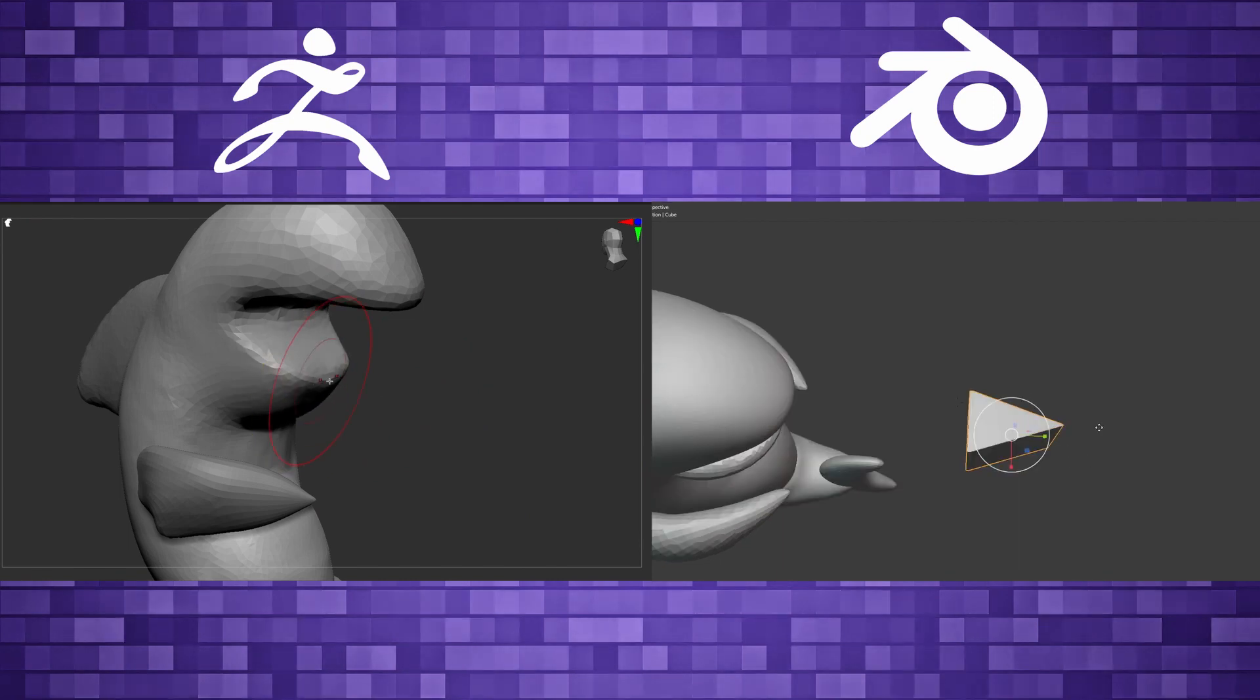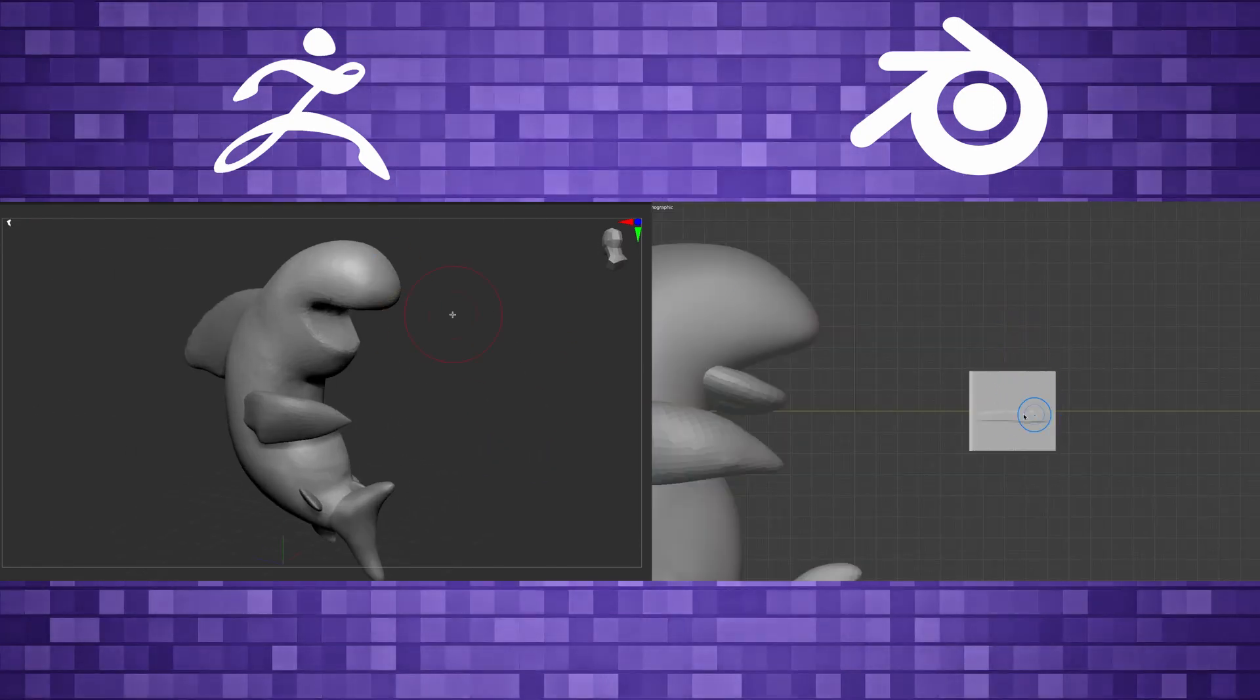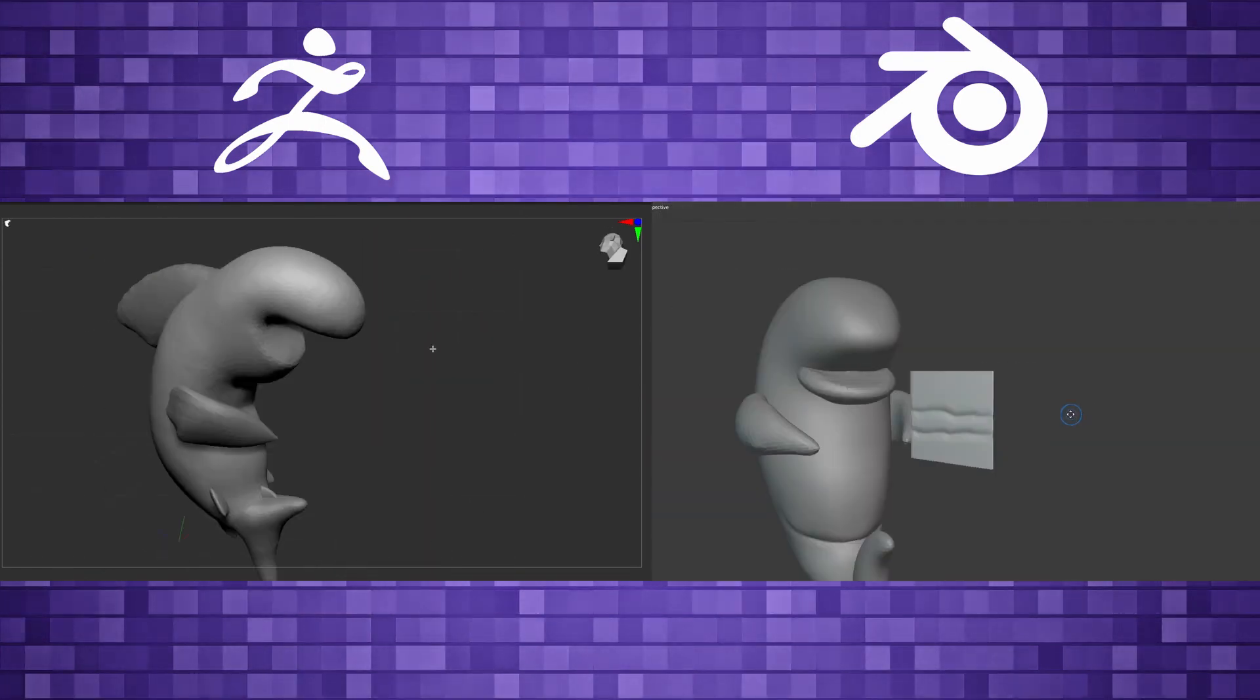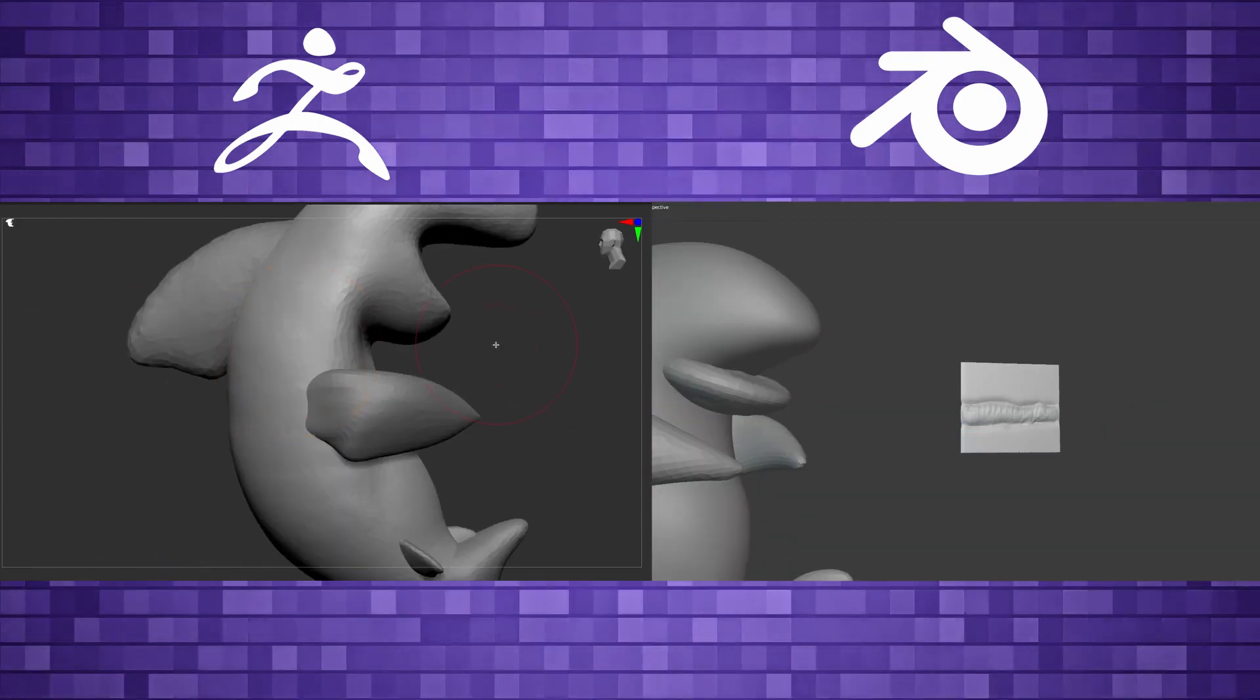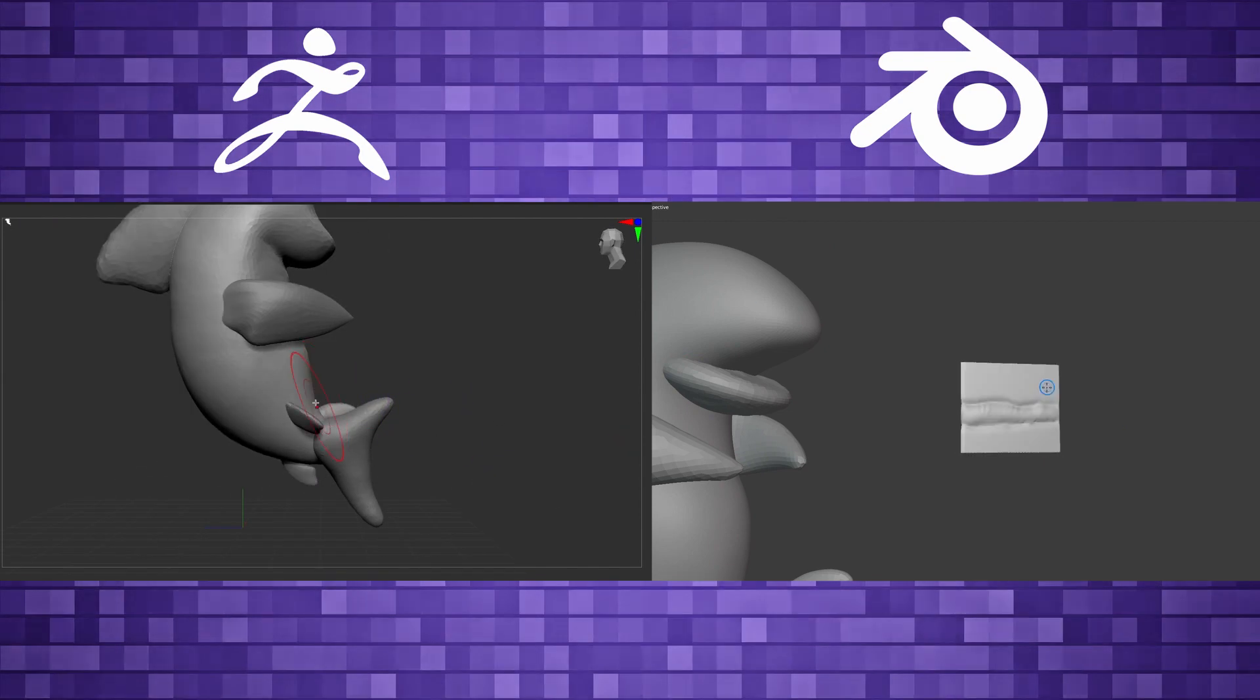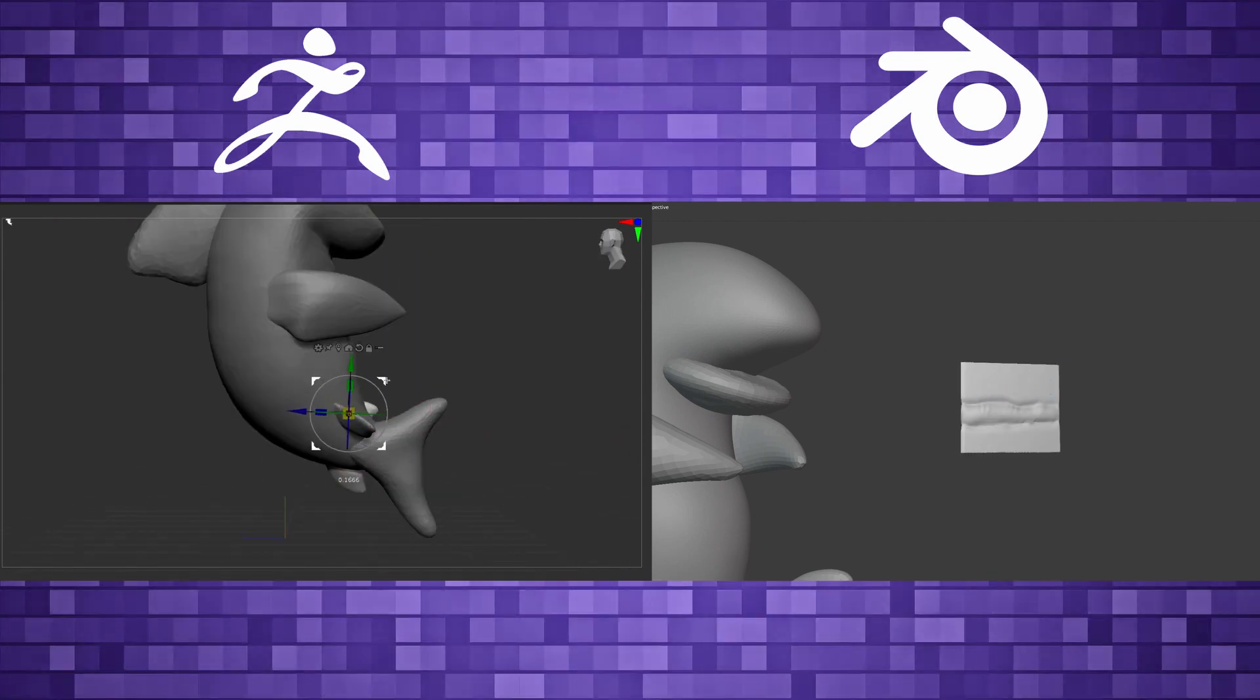So I can DynaMesh them in ZBrush, or I can use that remesh function inside Blender, which is Control-R in Blender. Fuse them together and then make a nice smooth transition from the shoulder of the fin. I don't think fins have shoulders, but you get the point. Into the body. So very similar process on both of these.